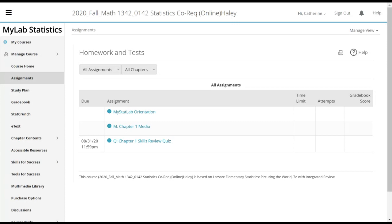So M stands for media. Welcome back, first of all. I've got to get in the habit of this. So it's 12:01. We have about 30 minutes here to look at MyMathLab and to talk about chapter one skills review.